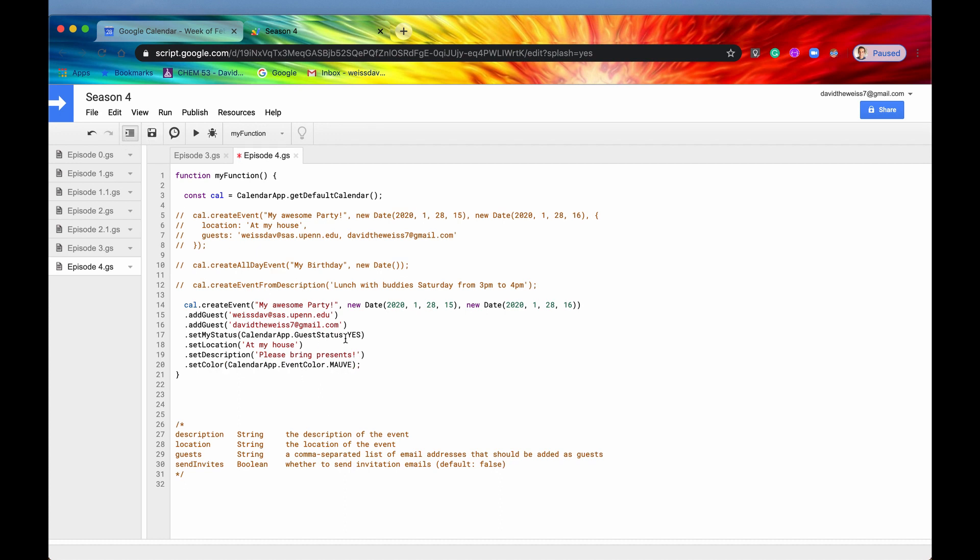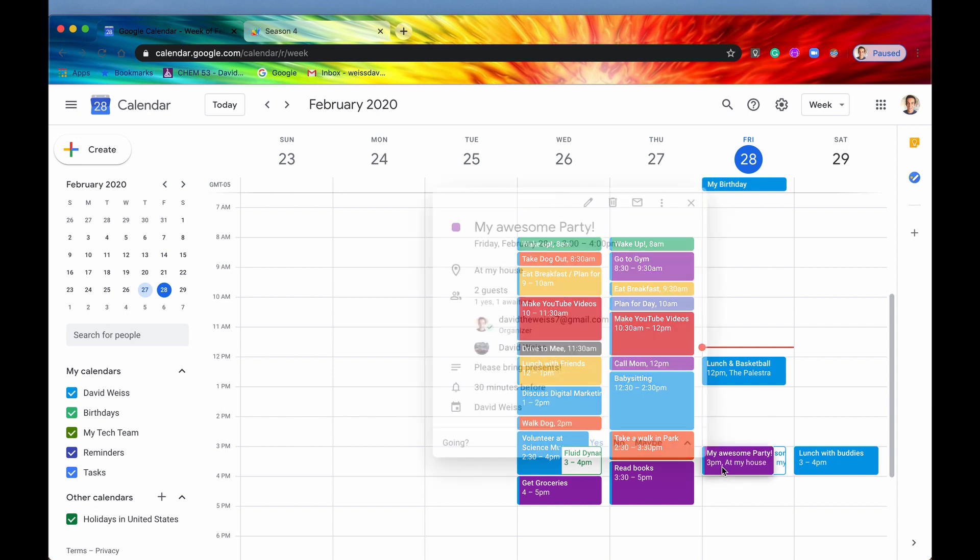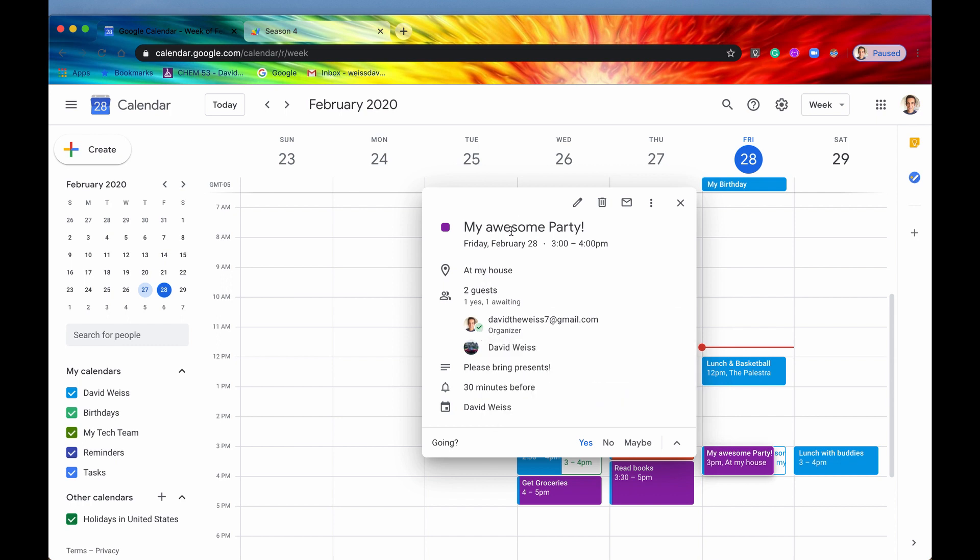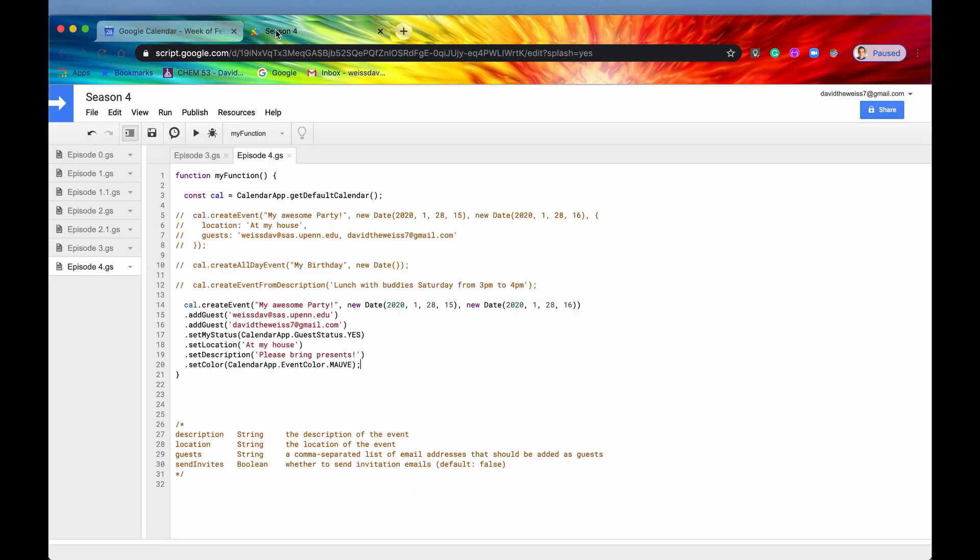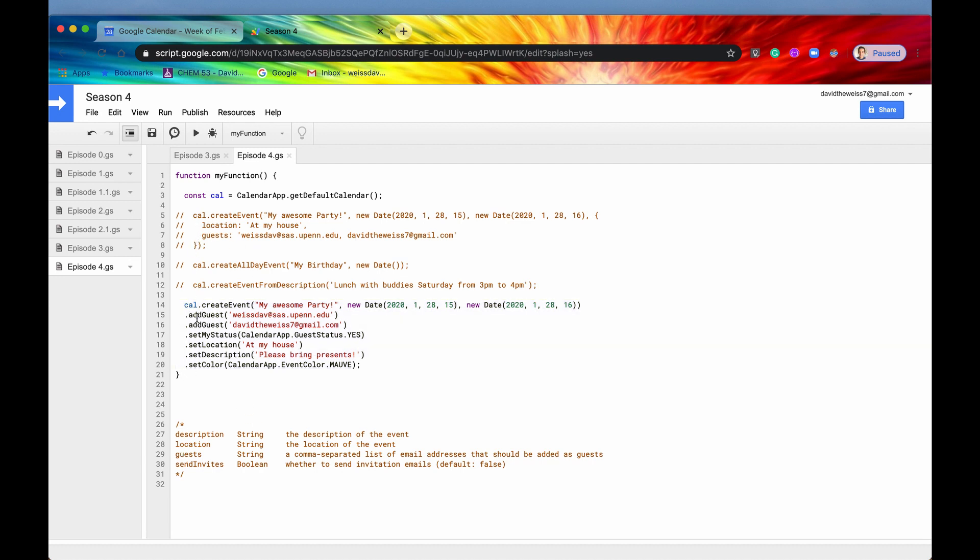And again, you can add a lot more methods to this. But these are I think the top methods. So if you save it, and then you run it, and then you look back into the calendar, you can see that now we have this one right here, which is kind of like a purple color. And then we do have both of these guests invited, I've said yes to it. It's at my house, it's an awesome party. And so yeah, this is just one other way of creating events, you don't have to include all this metadata within the optional parameters, you can just add it as methods like this.